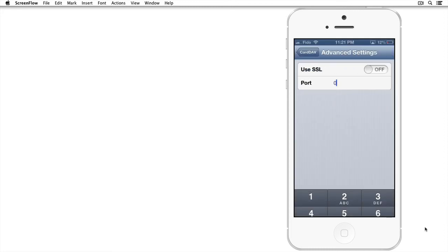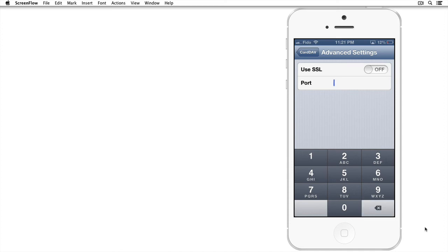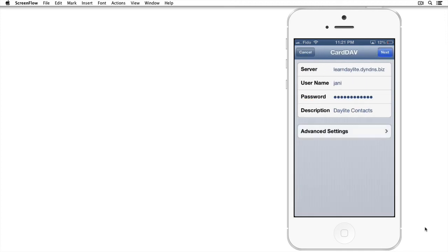Tap on the Port. Erase to zero and plug in 6188. Tap back on CardDAV in your far left corner, and then tap Next.